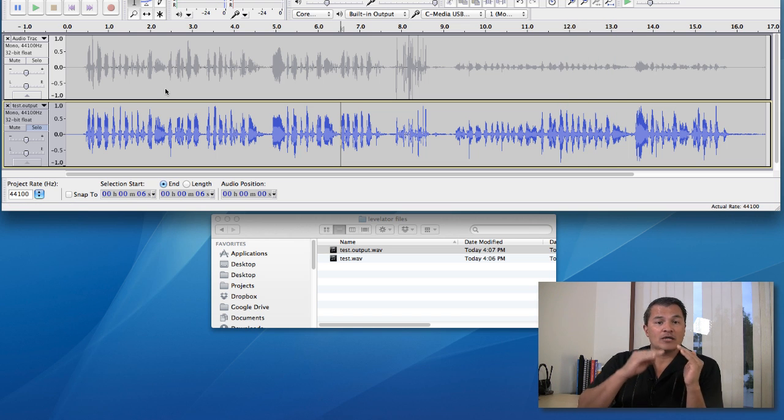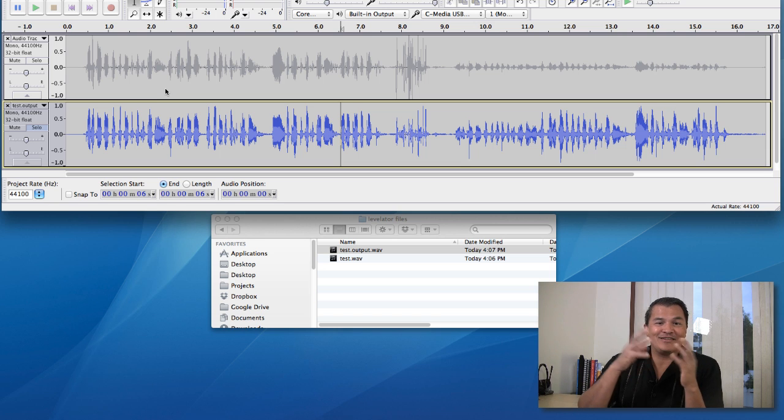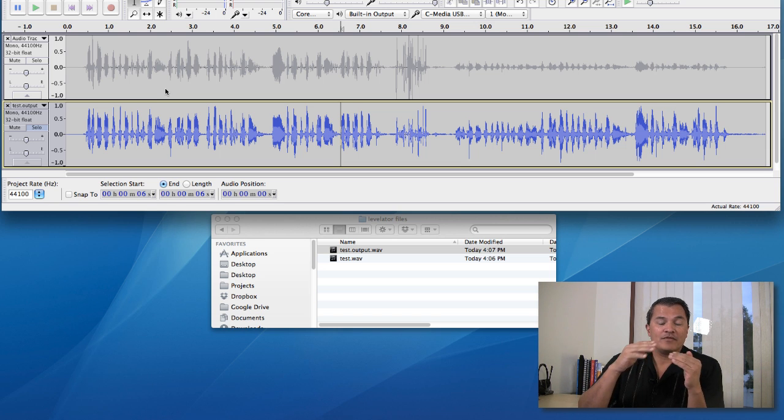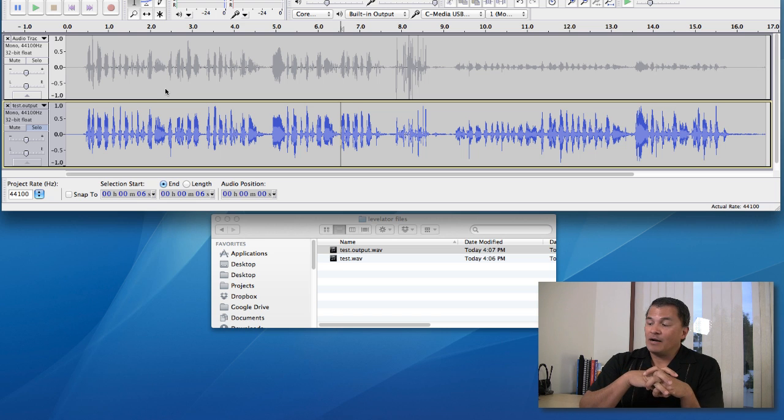So use Levelator to level out a lot of the differences that you might have in the audio of the different audio files that you get, and you'll come out with a little bit better projects.